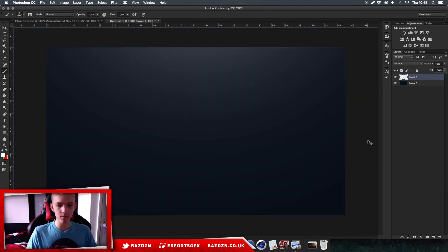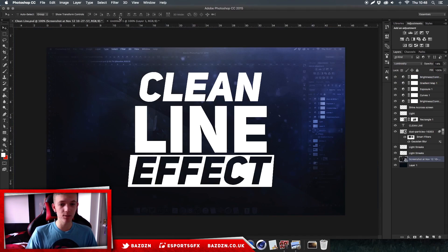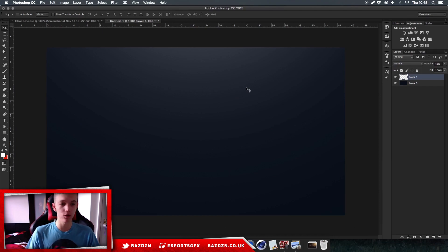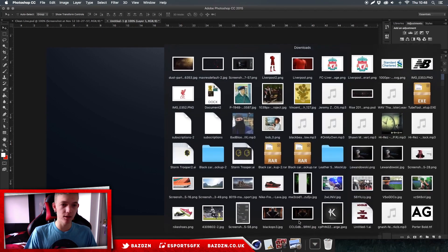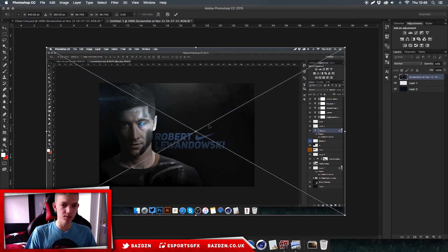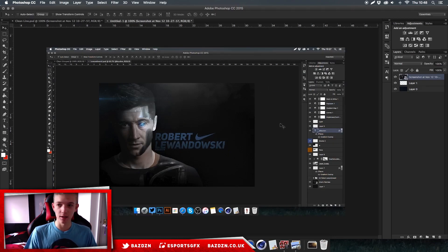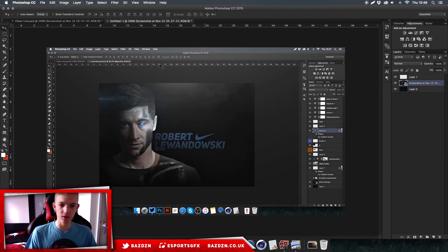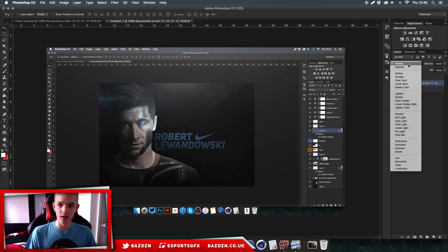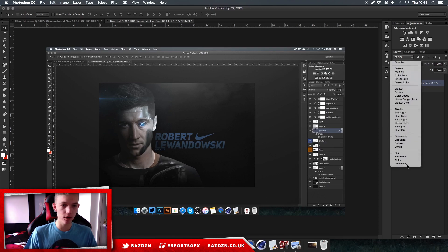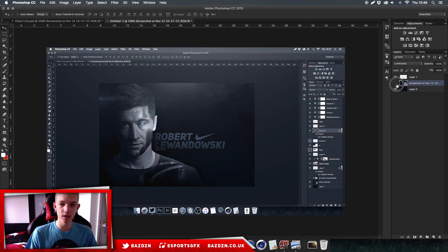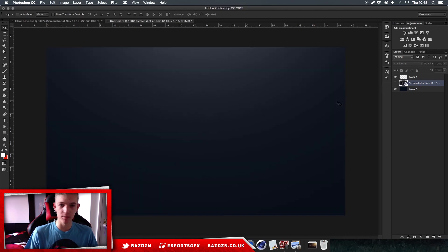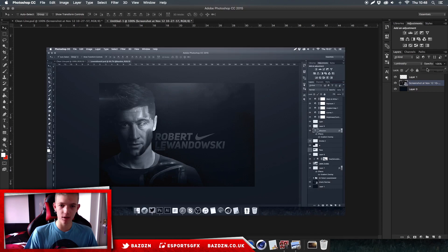Now we've got an image in the background. This might be for a Call of Duty video or anything like that, but for this tutorial I'm using a Photoshop image of a speed art I did for Robert Lewandowski. Drag it below your light layer so you can see the light on top. Set the blending mode to Luminosity - that adds a tint to the photo matching what's behind it. Then lower the opacity and it looks really cool.